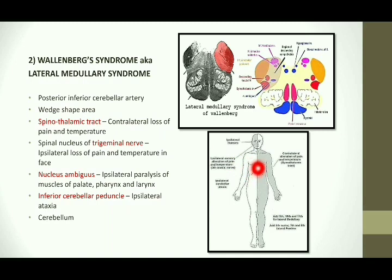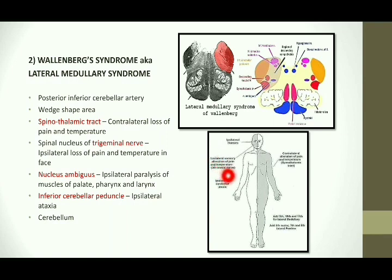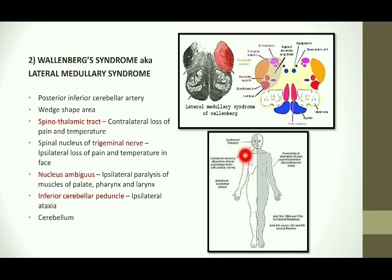The spinal nucleus of the trigeminal nerve involvement leads to ipsilateral loss of pain and temperature in the face. Nucleus ambiguus injury results in ipsilateral paralysis of muscles of the palate, pharynx, and larynx. Inferior cerebellar peduncle lesion causes ipsilateral ataxia, and the cerebellum is also involved in the syndrome.